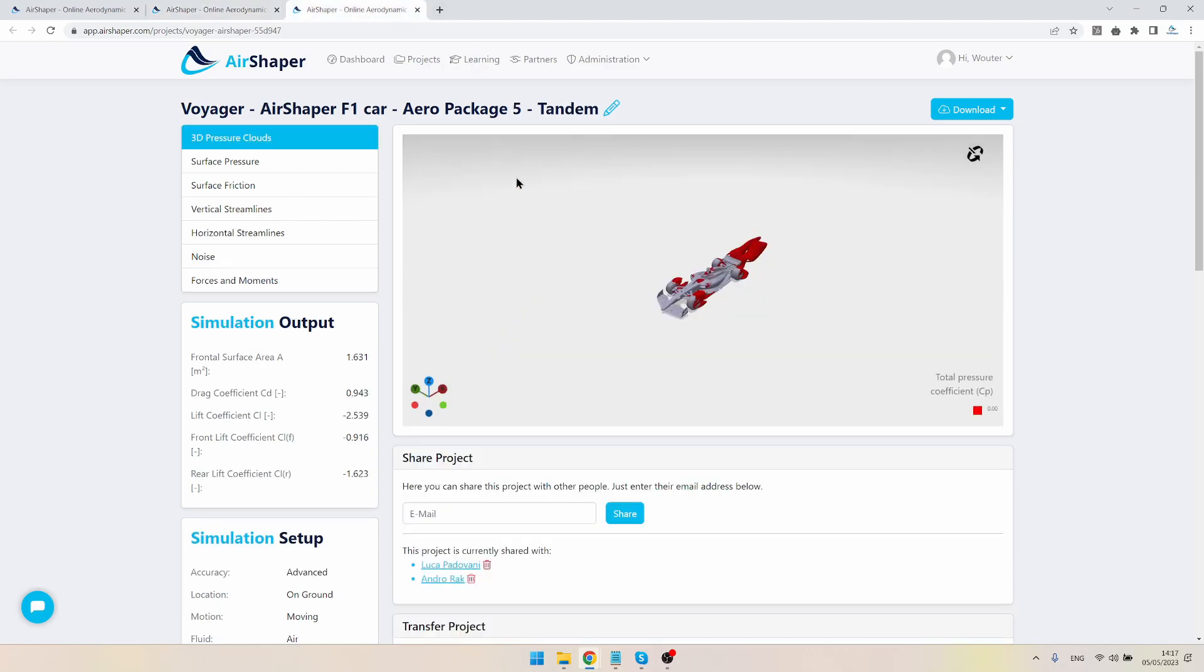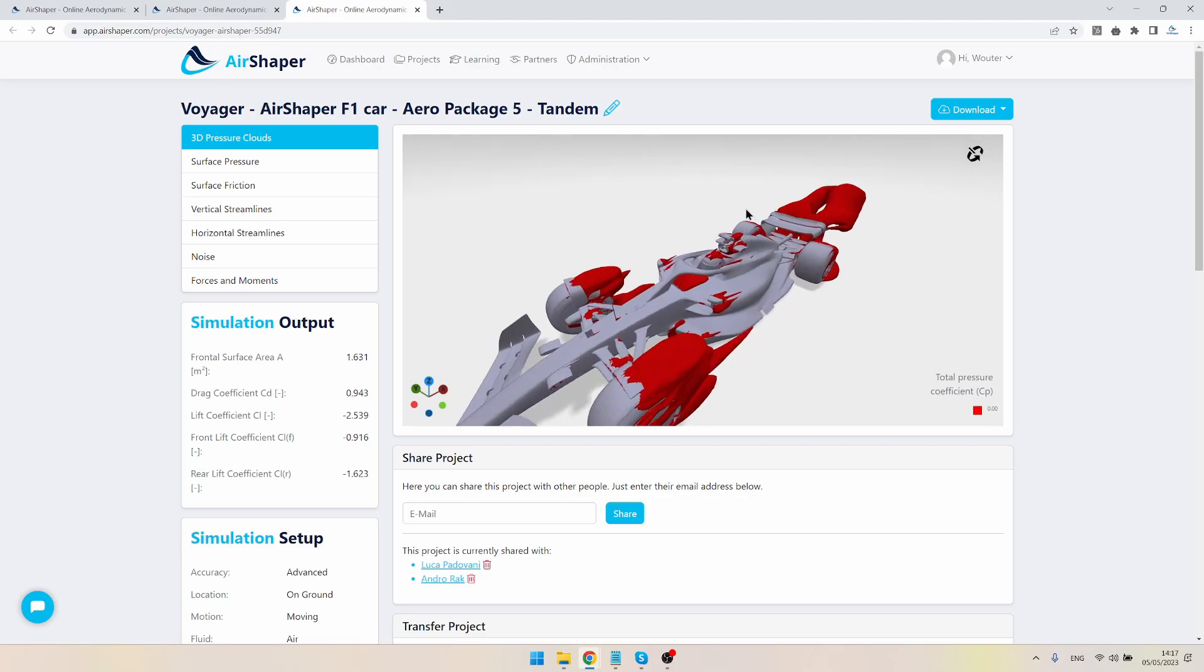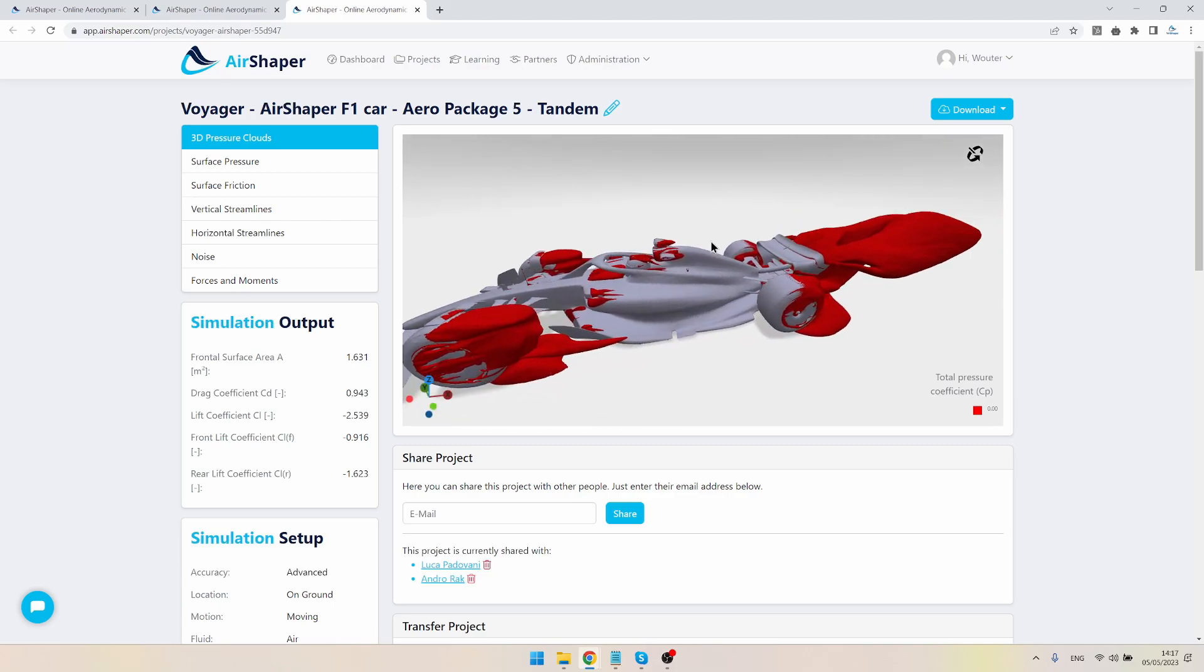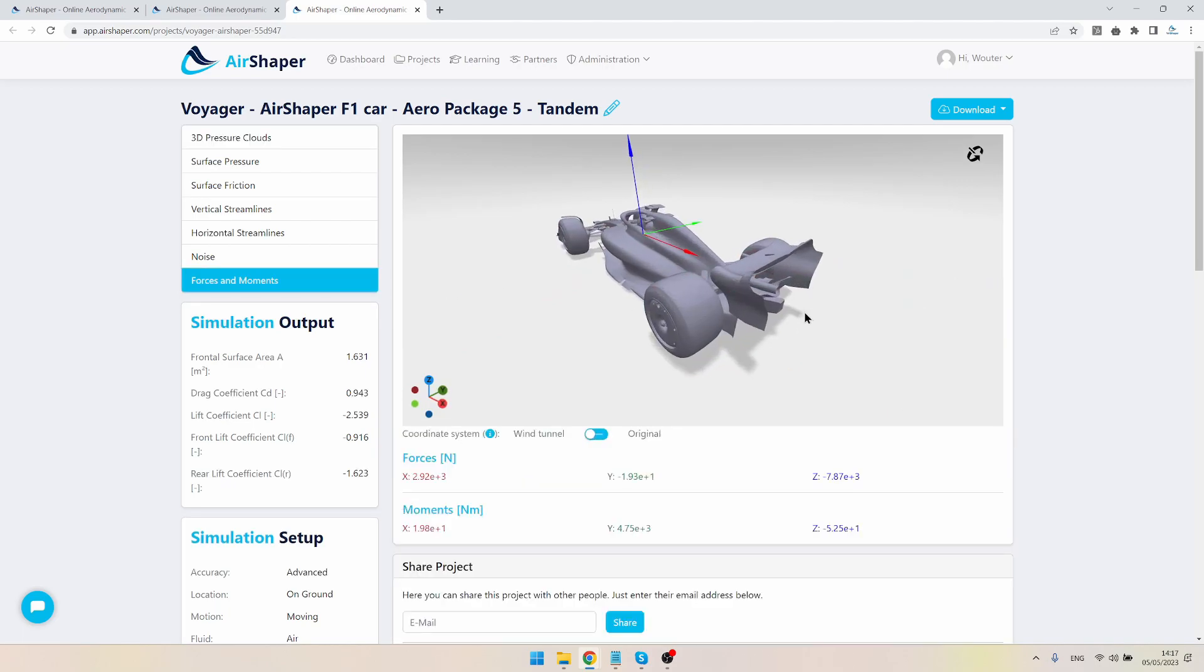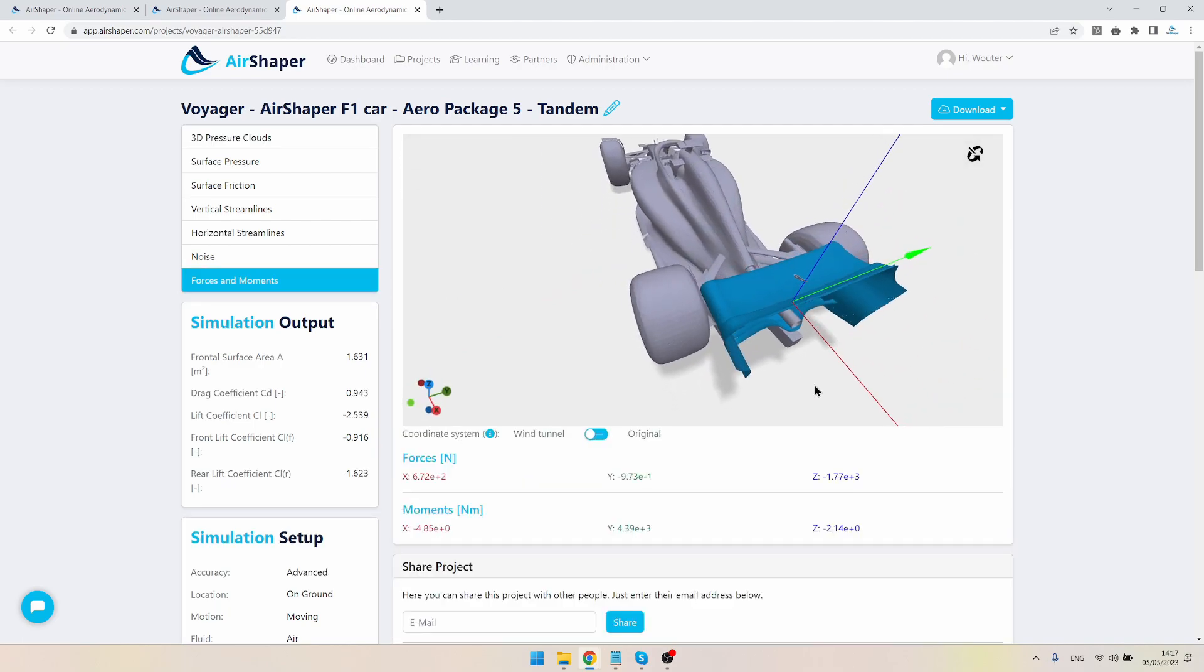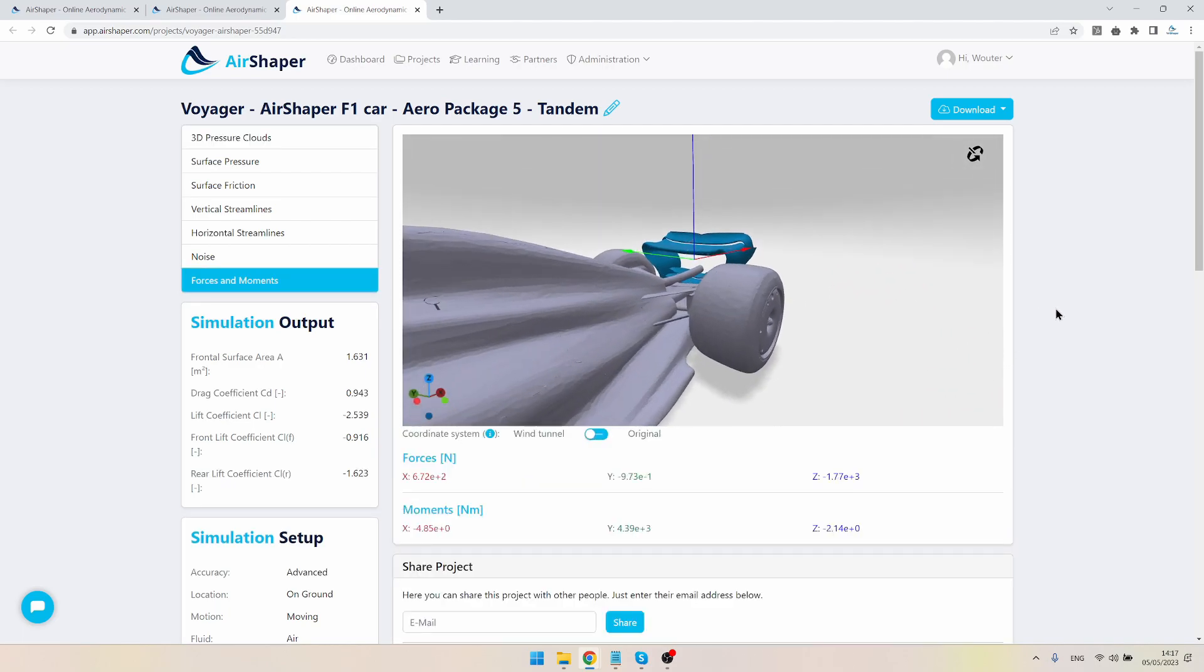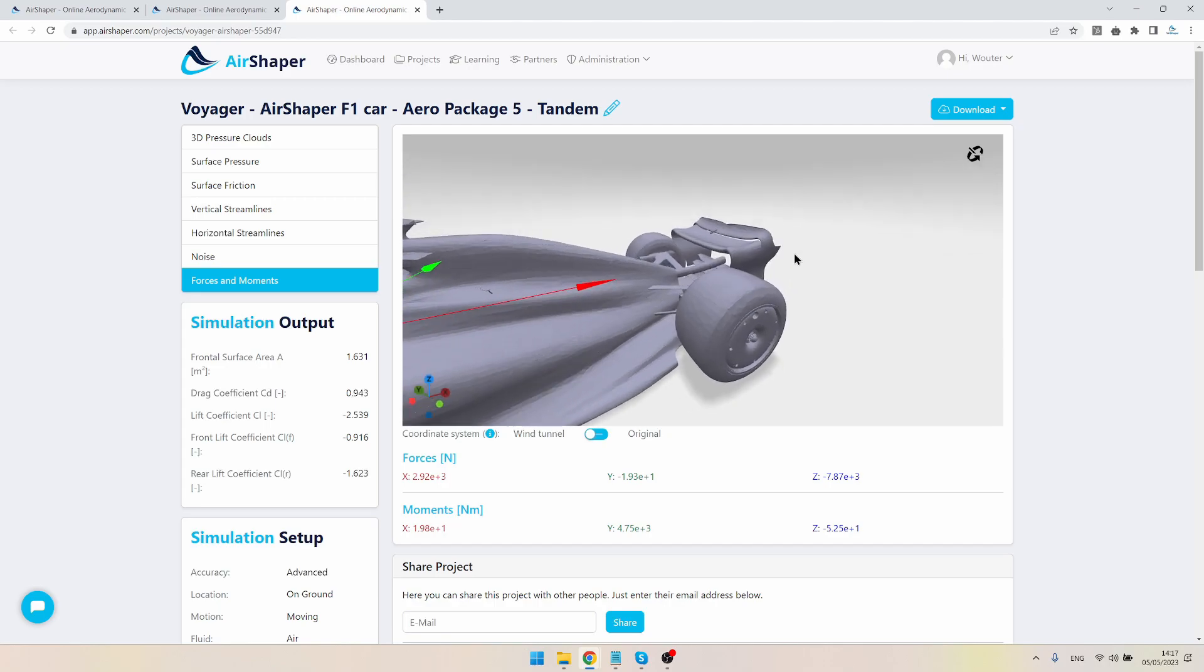And then we have the tandem setup, which is the same top part of the wing here, but at the bottom part you can see that we have two elements of the wing here in tandem, so one right after the other, kind of similar to what we have at the top but less aggressive.